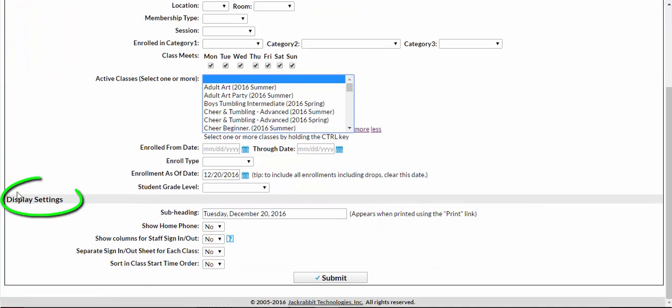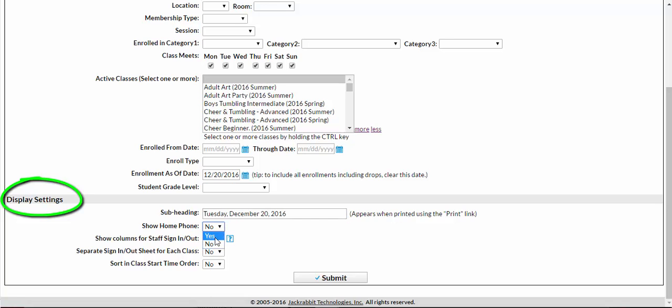In the display settings, you can choose to change the default subheading, choose whether or not to show home phone. You may wish to have a column for your staff to initial when a student is signed in or out.